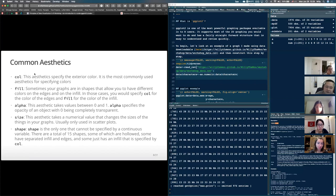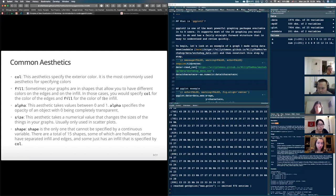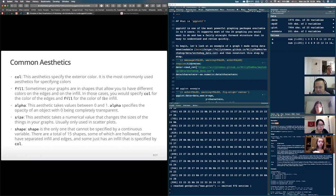When there's no fill in a graphing element, the default deals with color. If you don't know what you're dealing with, play with color first. If that didn't show the change and you're sure your code is right, then change fill and see what happens.